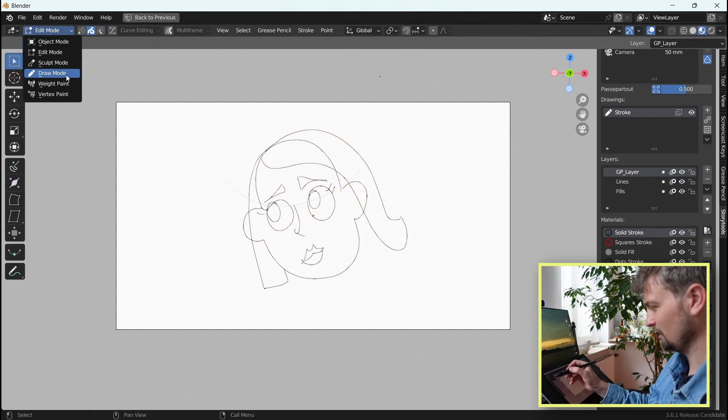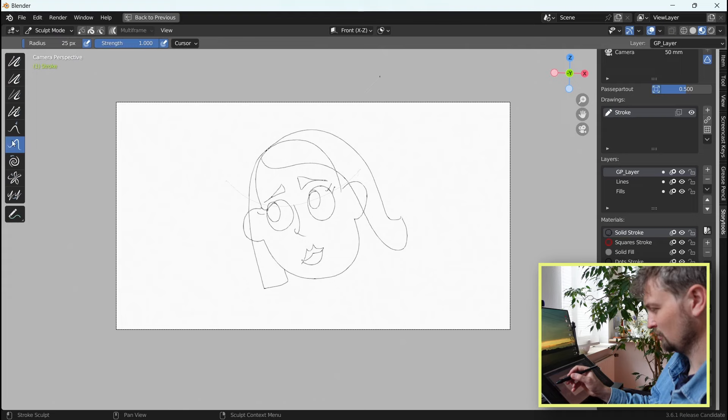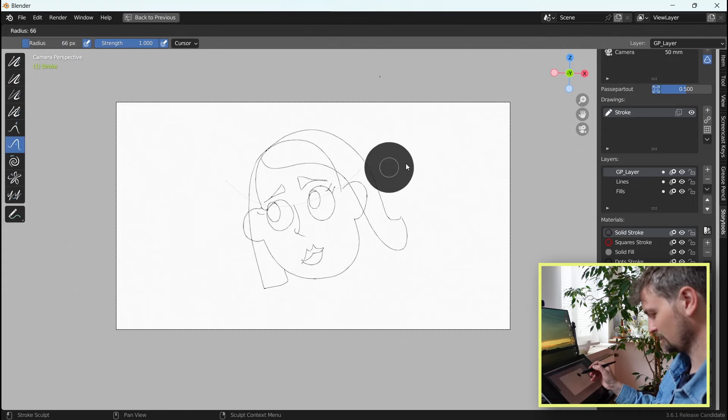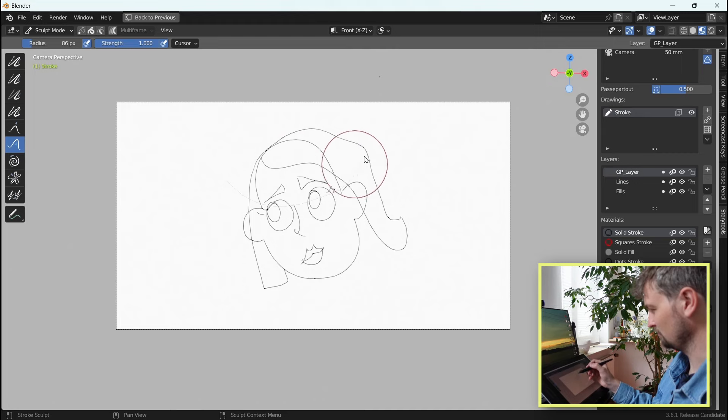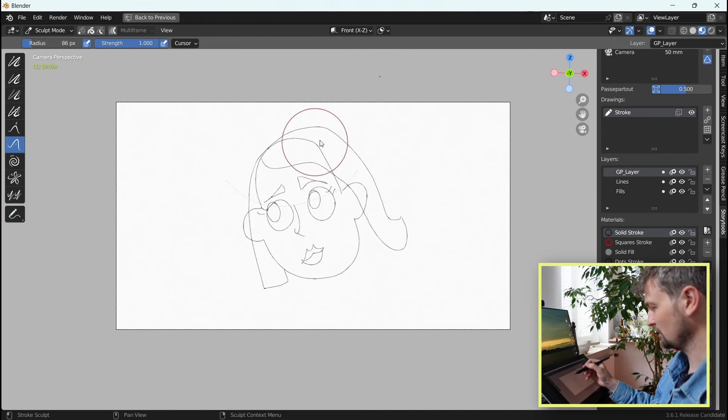Another mode that's very handy is the sculpt mode, which I always use this tool. Change the brush size with F and now you can actually deform and transform your drawing a little bit more organically.